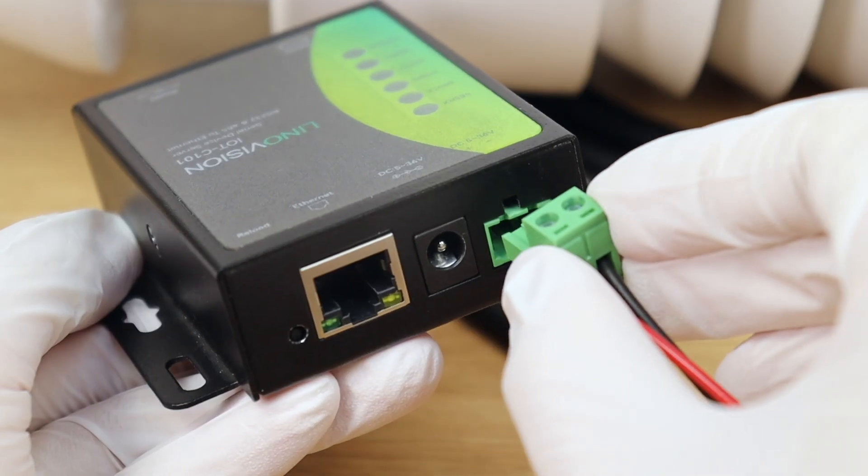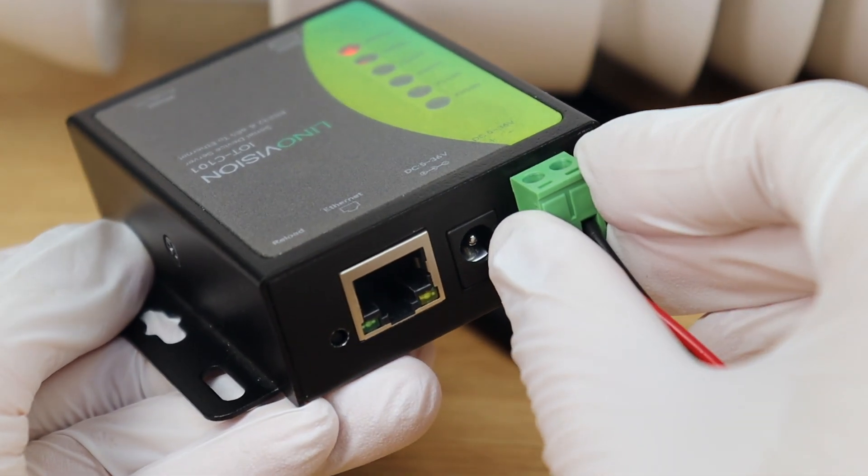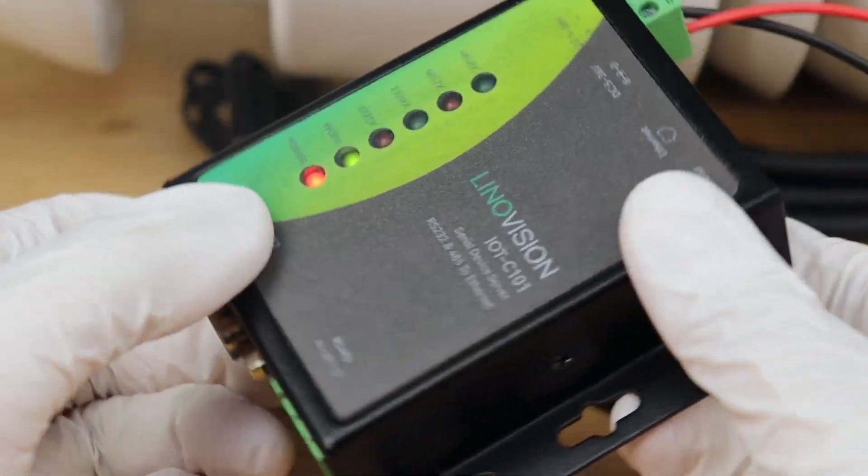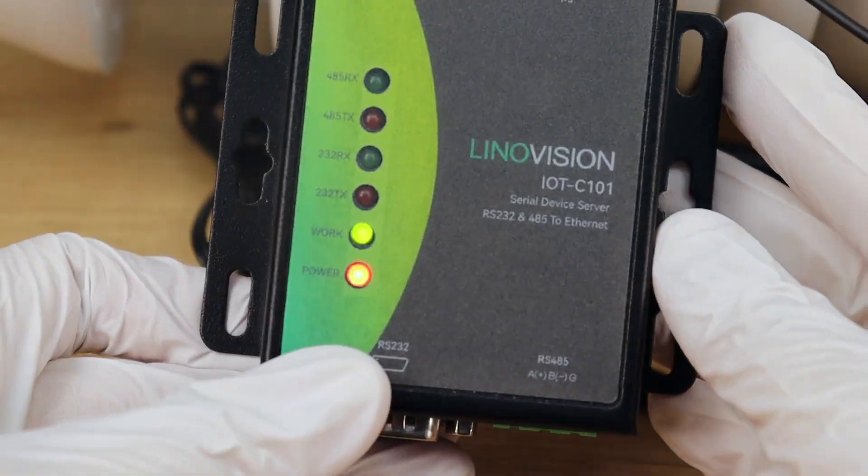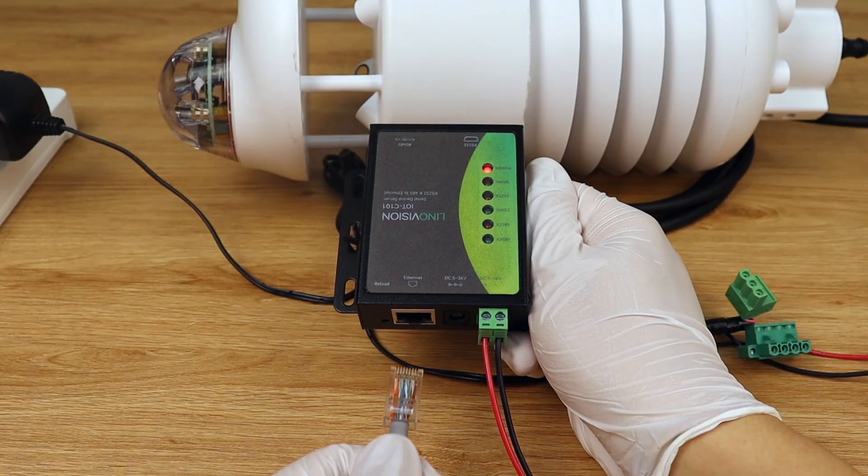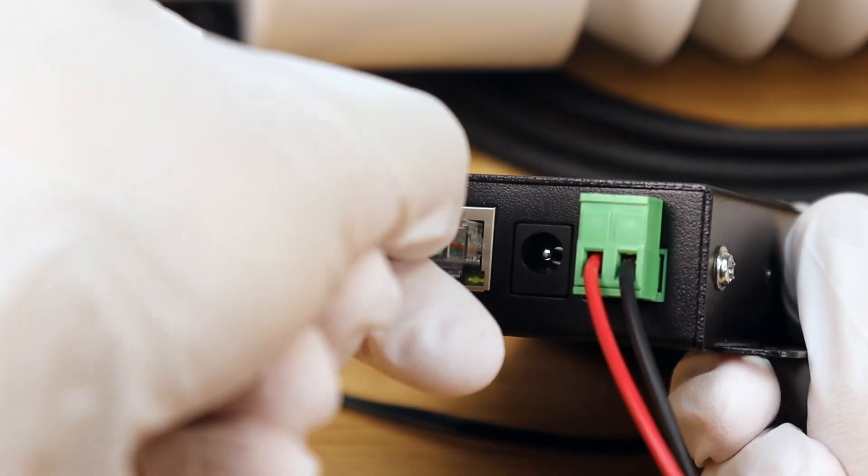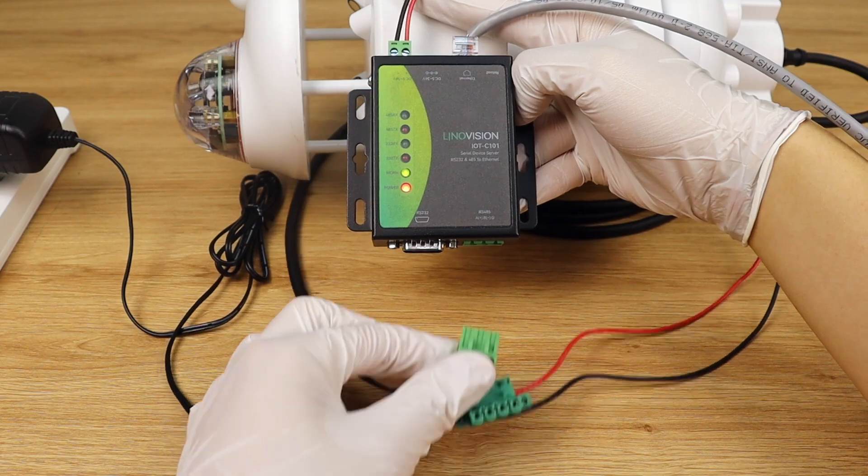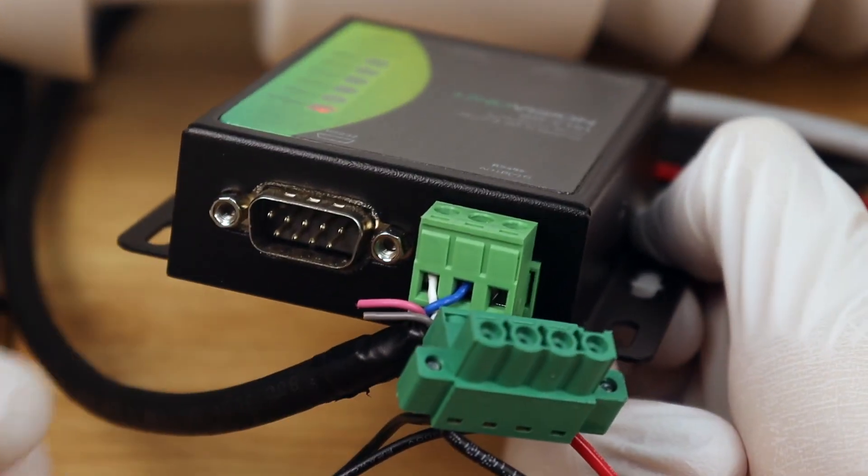plug the power cable into the C101. Plug in the network cable. Connect your RS-485 sensor to the C101.